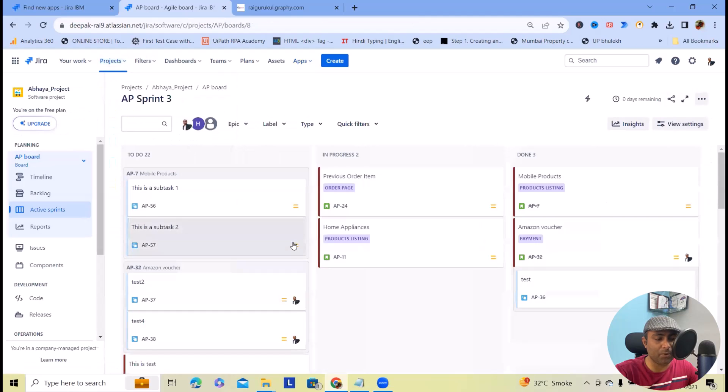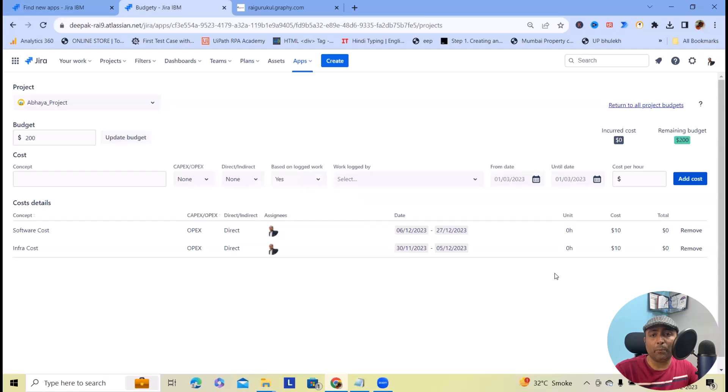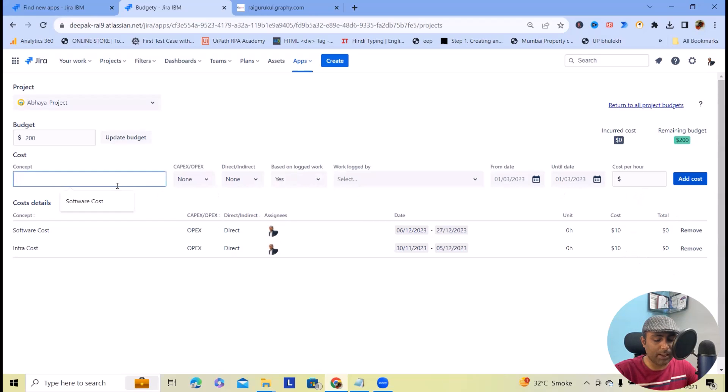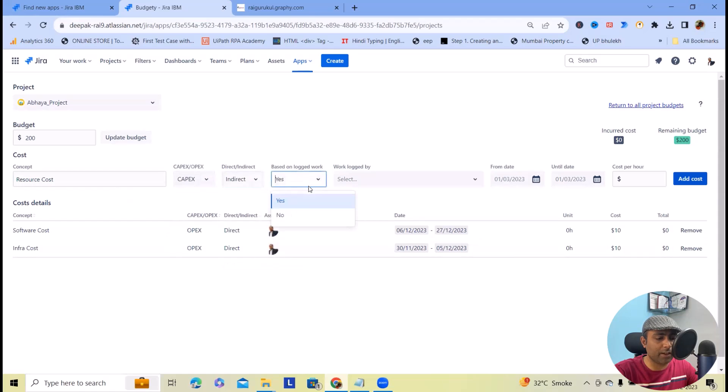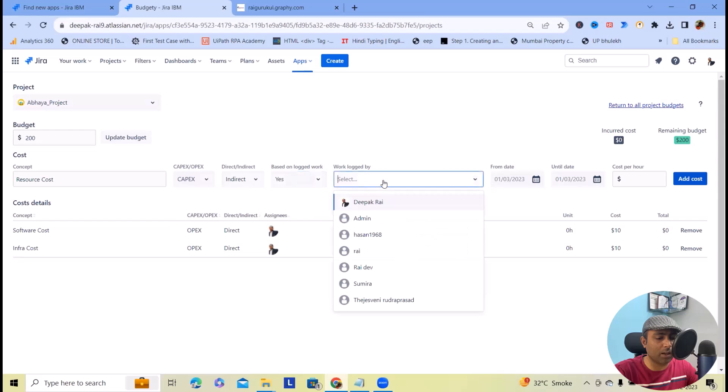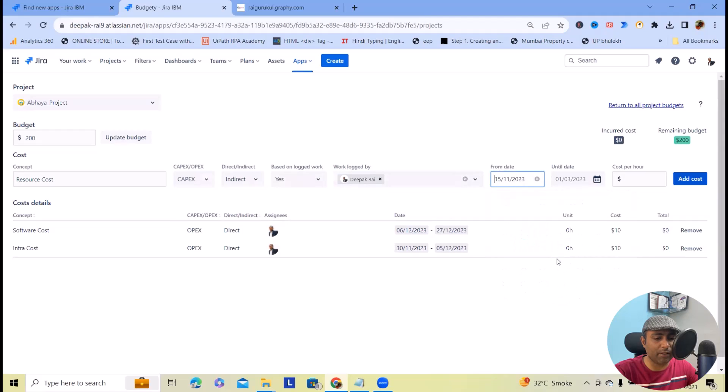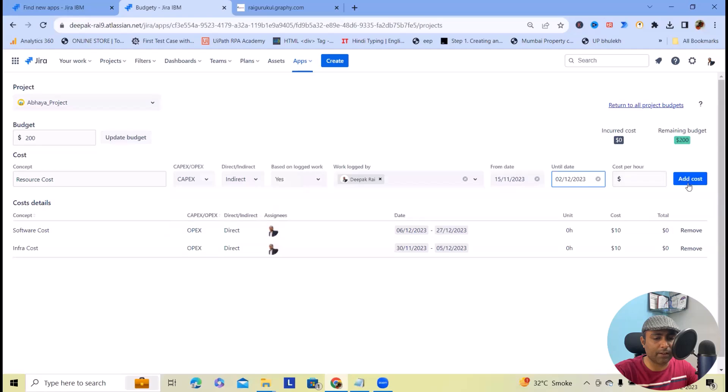Let me go back to this Aware project. Based on this concept, let me add a few more budgets. We'll add resource cost, which I will tag as indirect and based on logged hours. I will select the dates and the cost will be $150.